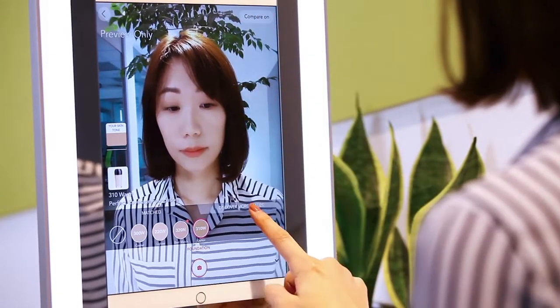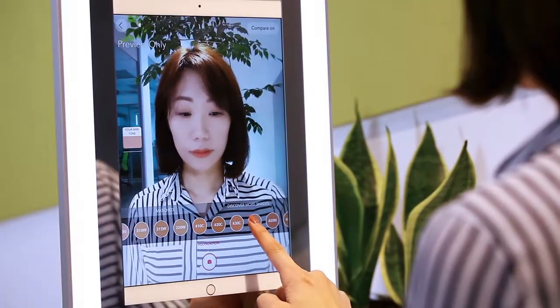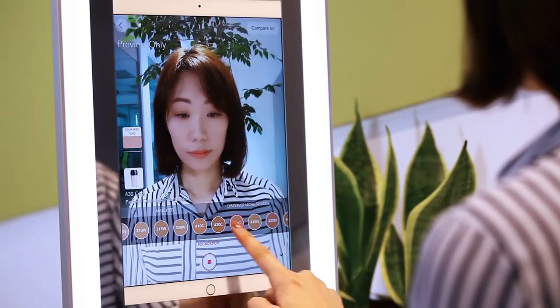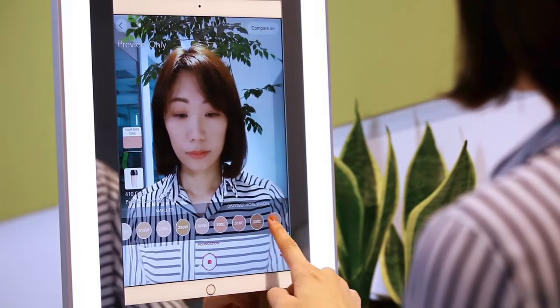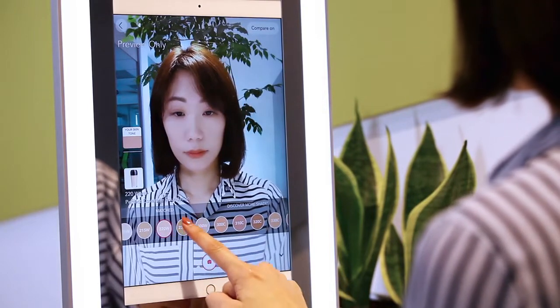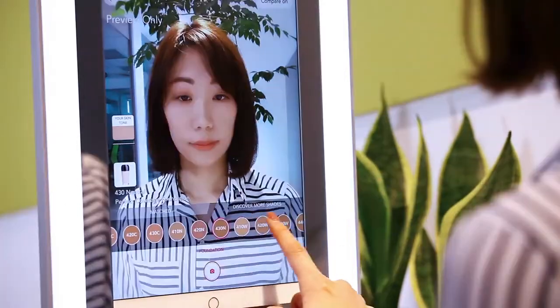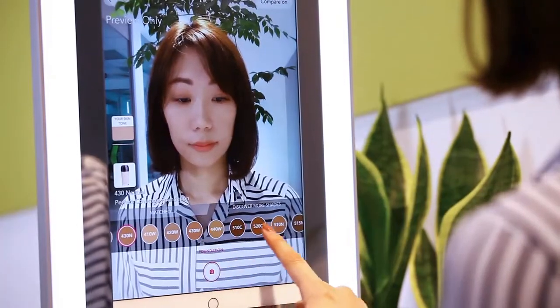Not only the best shade, we also provide other shades for this product, so the user can browse all the product shades.